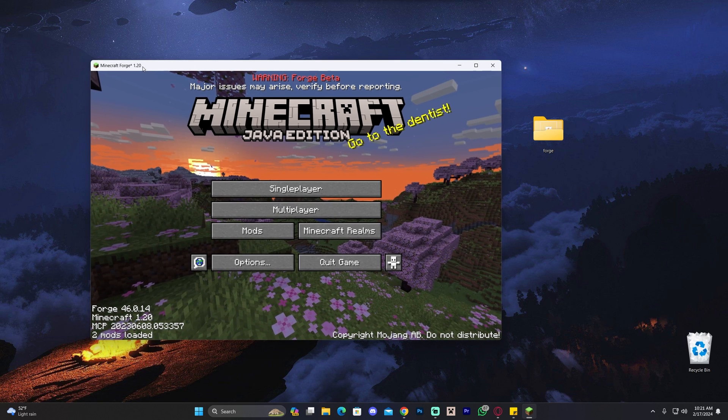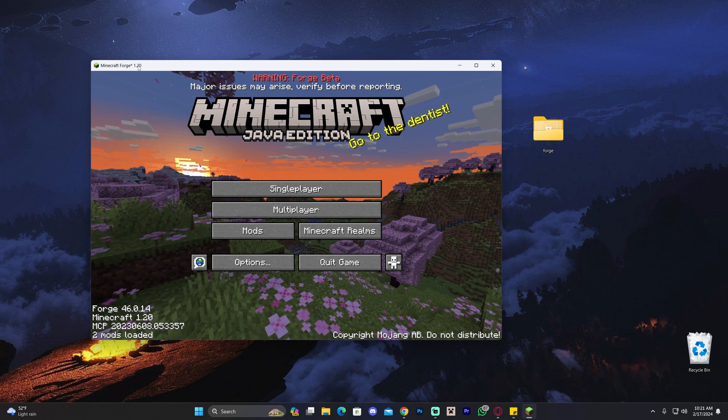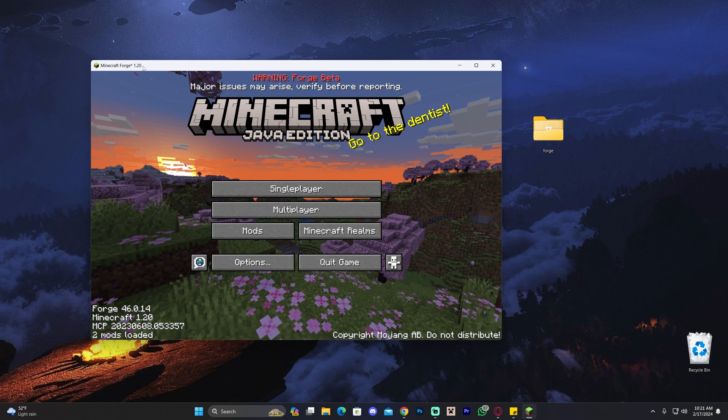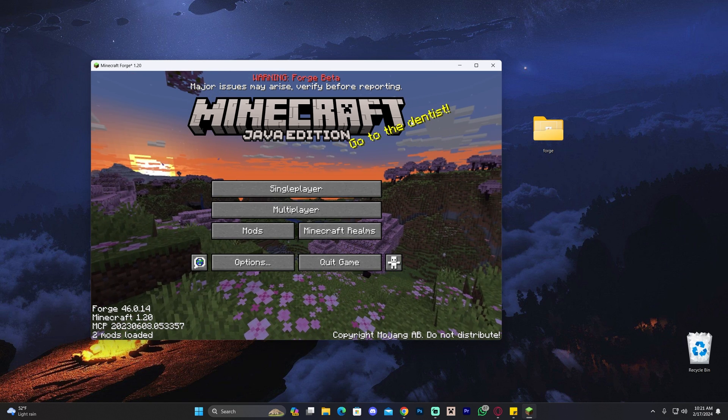I actually think I installed the wrong version of Forge. Make sure you don't do that. Make sure you select the 1.20.4.